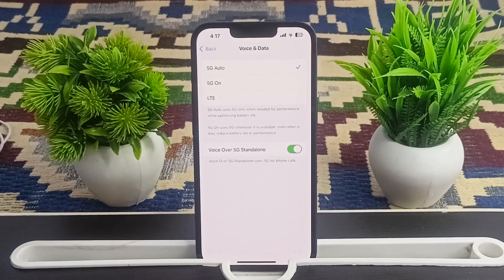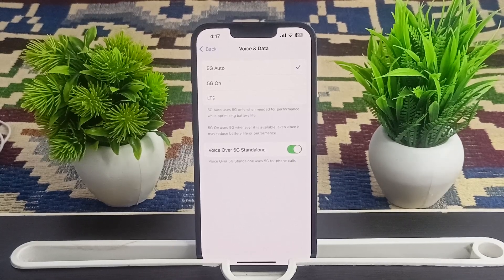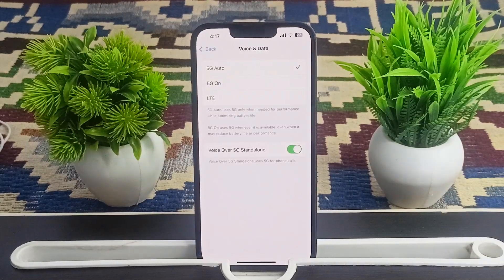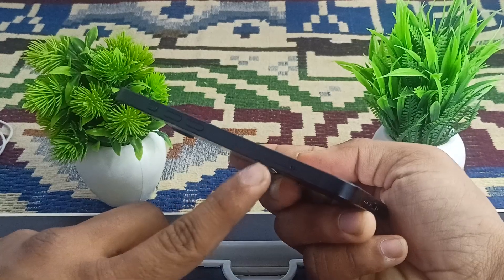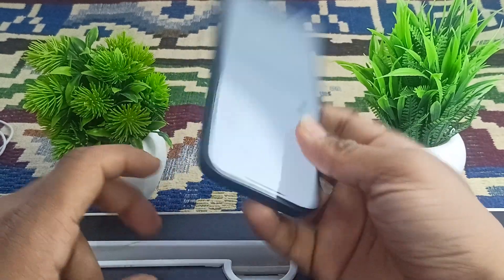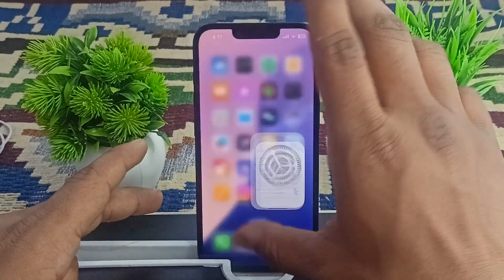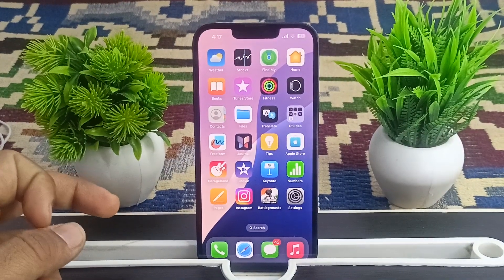The next step is to remove and reinsert your SIM card, as a loose or faulty SIM can sometimes be an issue. Power off your iPhone, use a SIM ejector tool to open the SIM tray and remove the SIM card. Wait for some time, then reinsert it and turn your iPhone 16e back on.